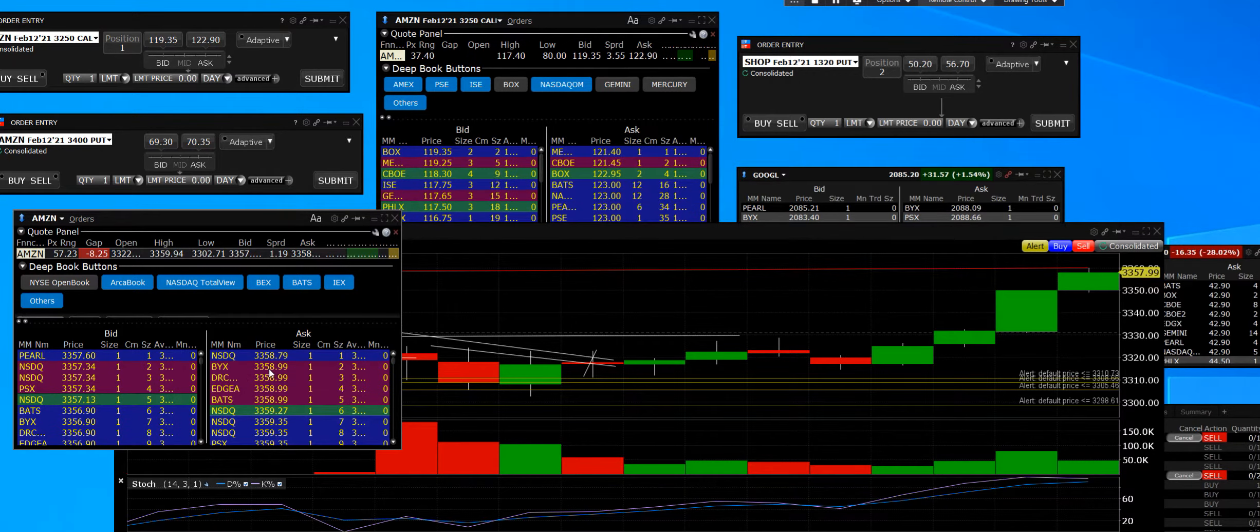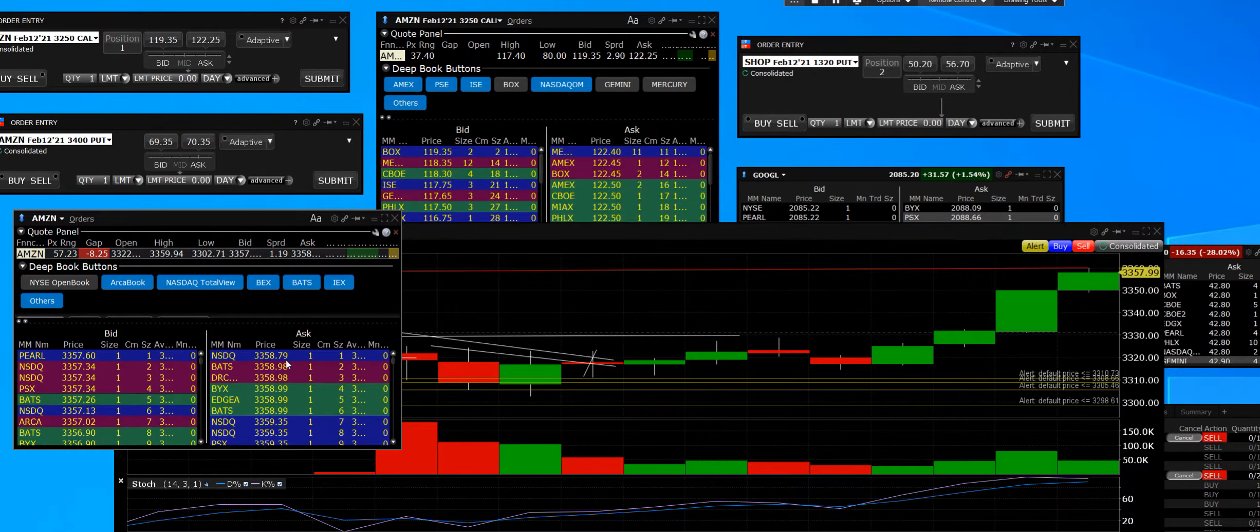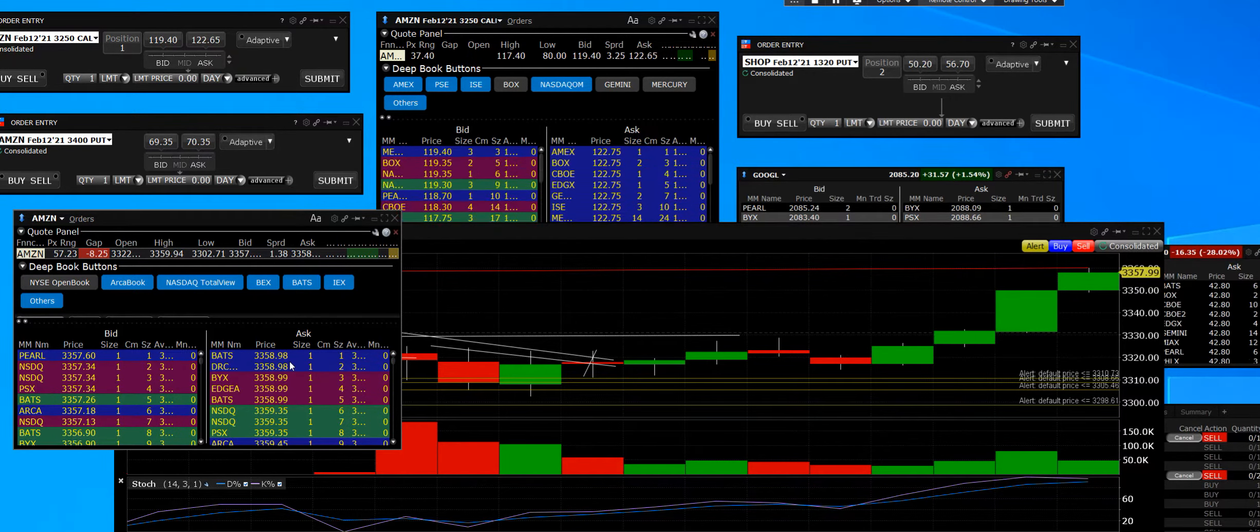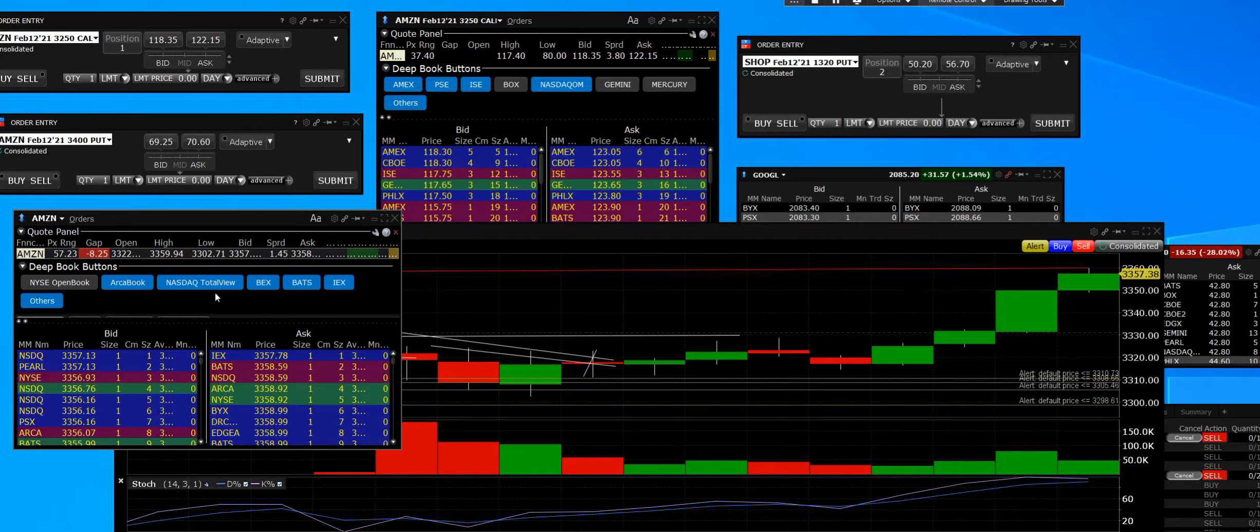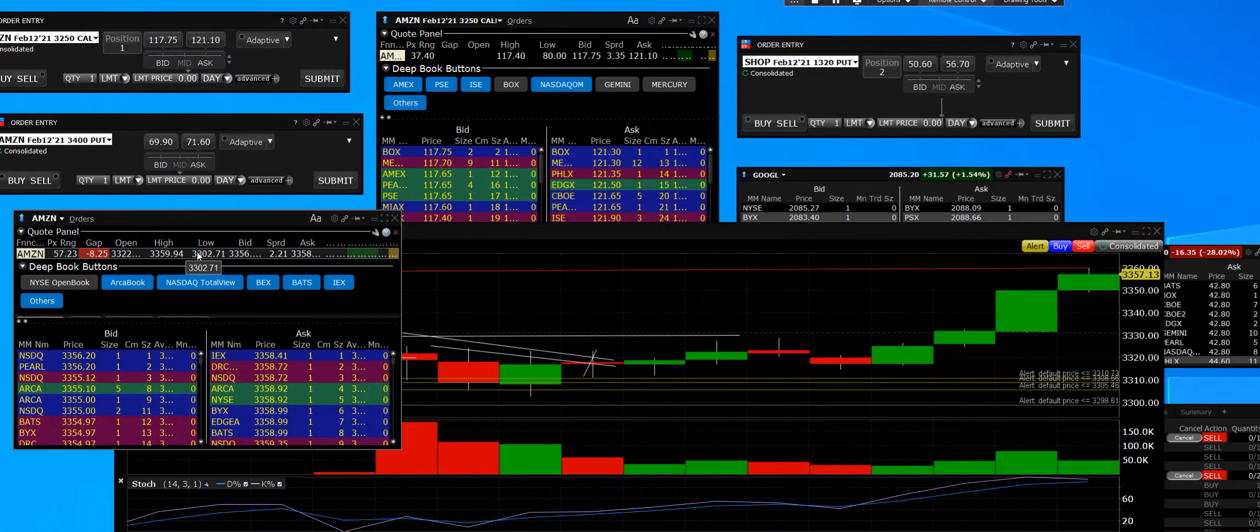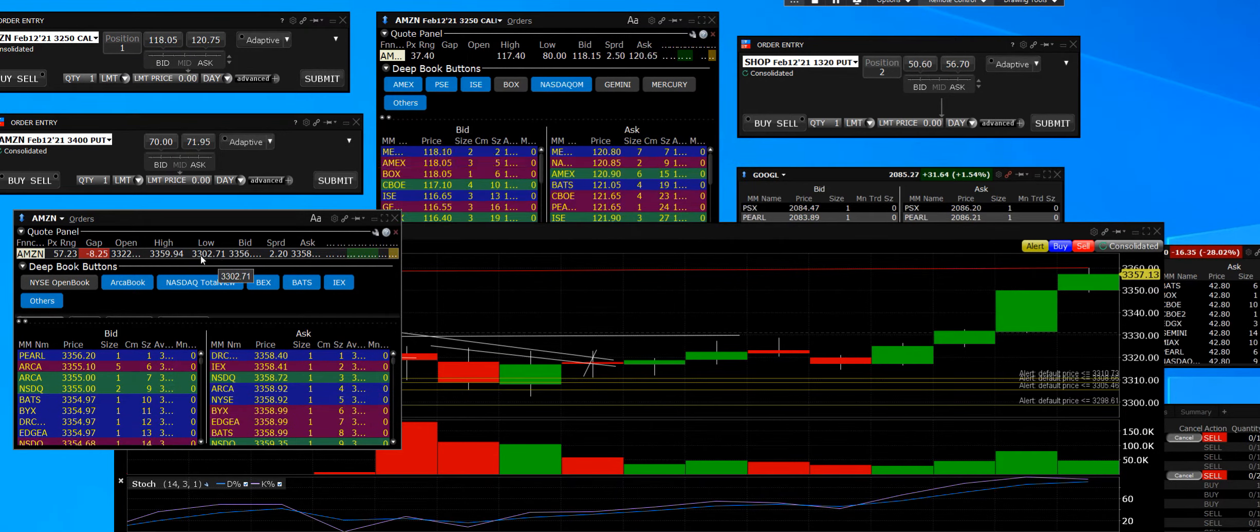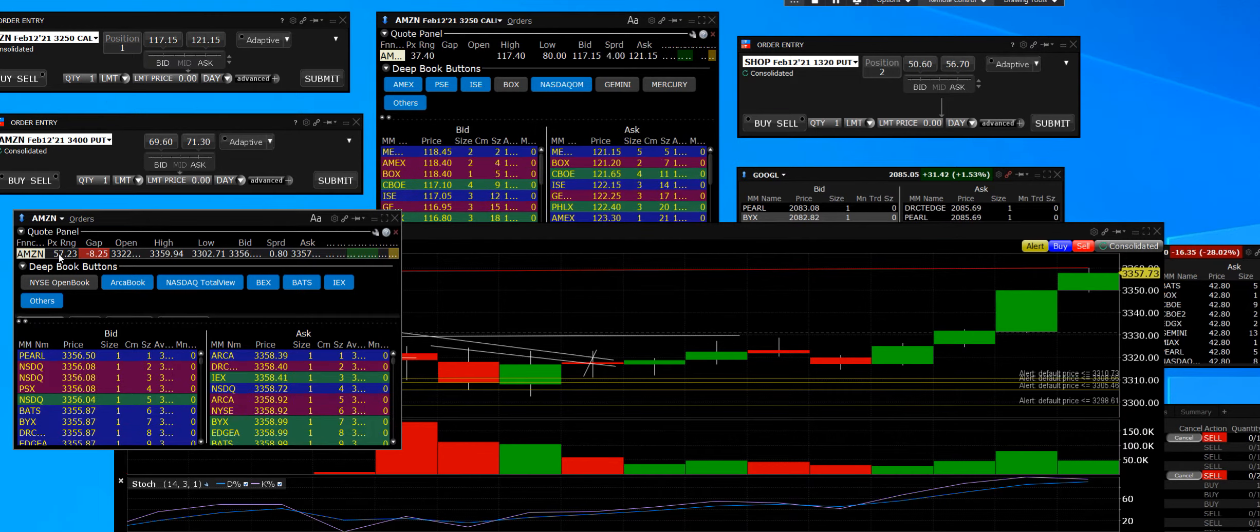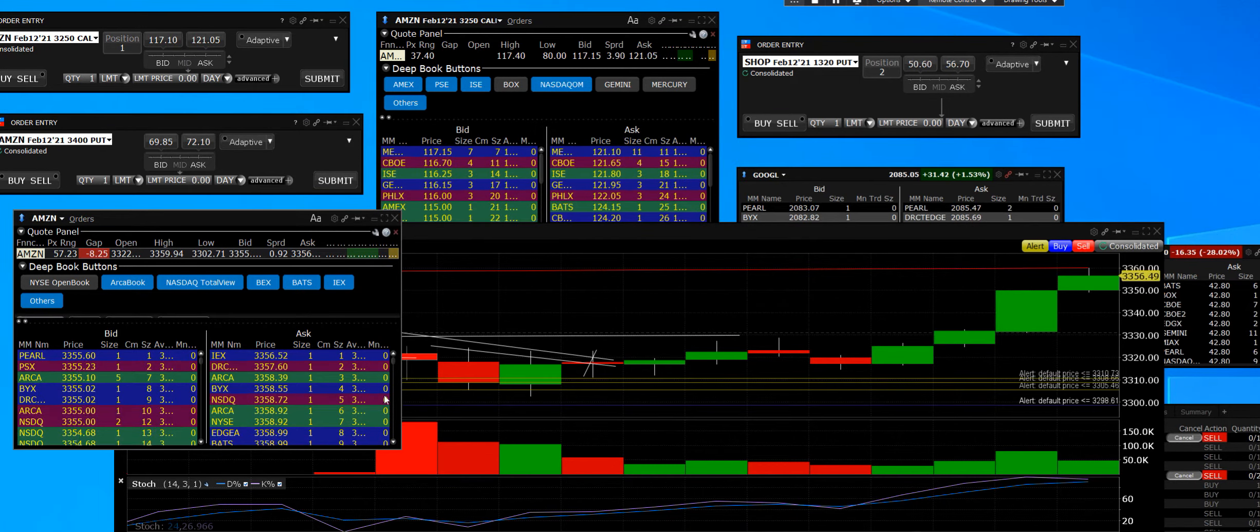The high is $3359, the low was $3302—that's a 57-point range, and it's going definitely to the upside.